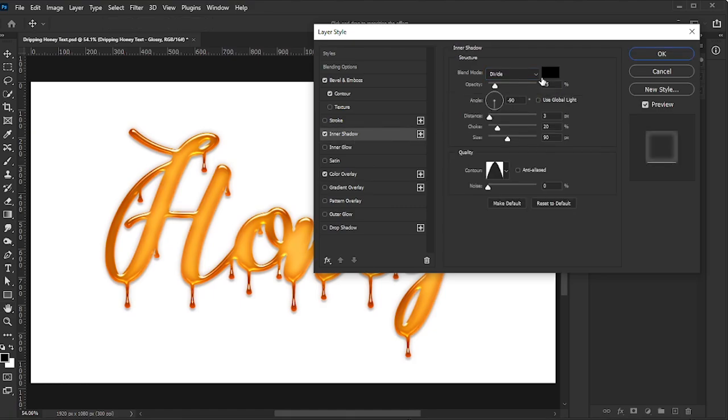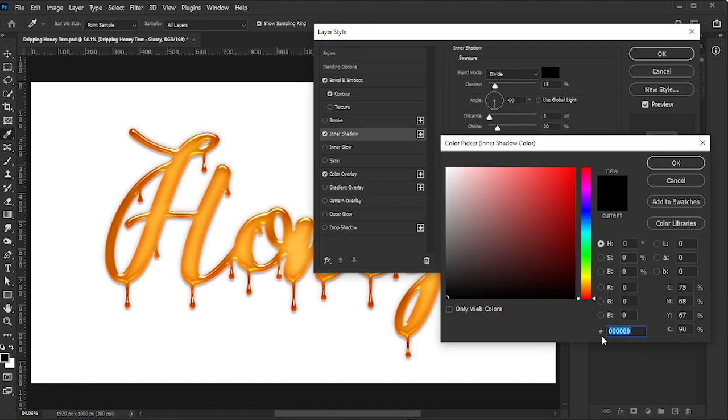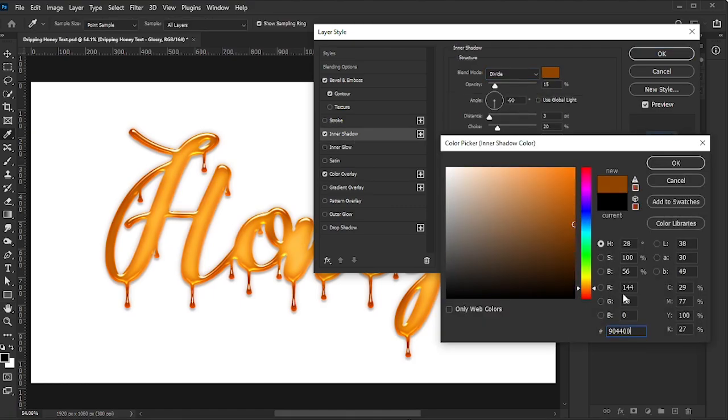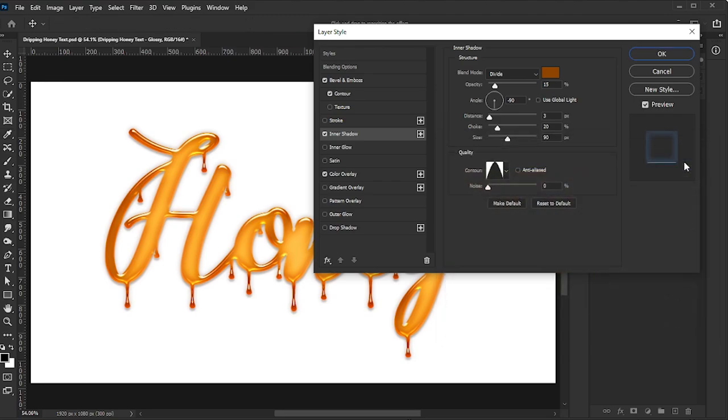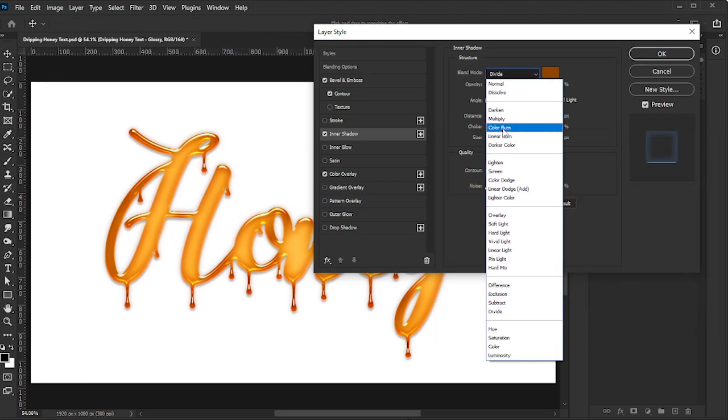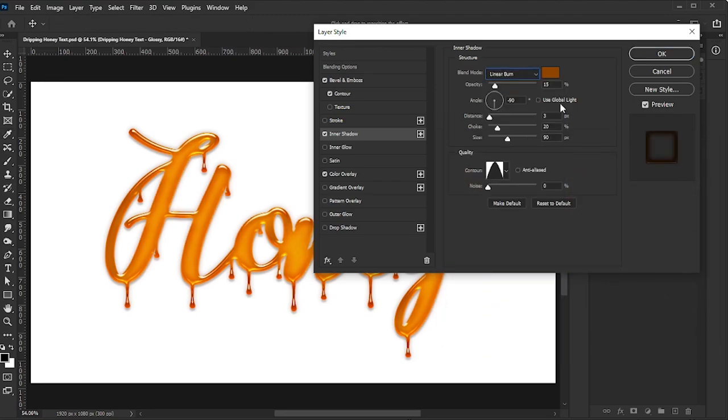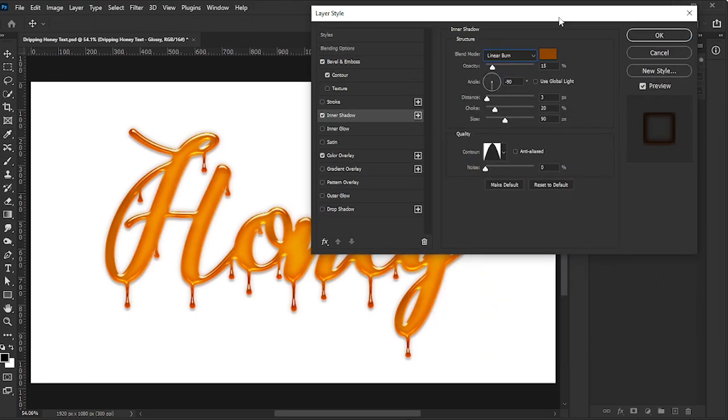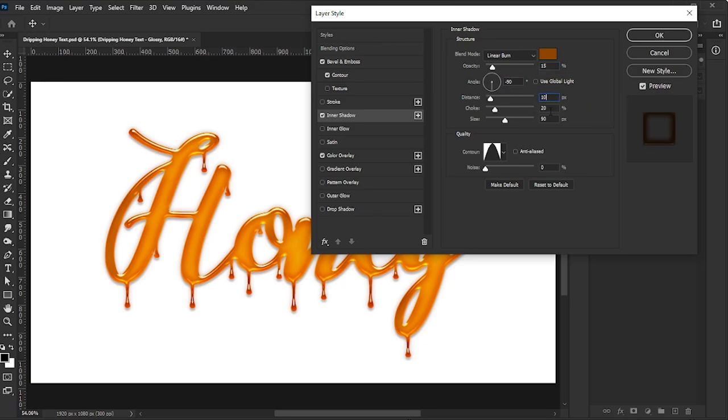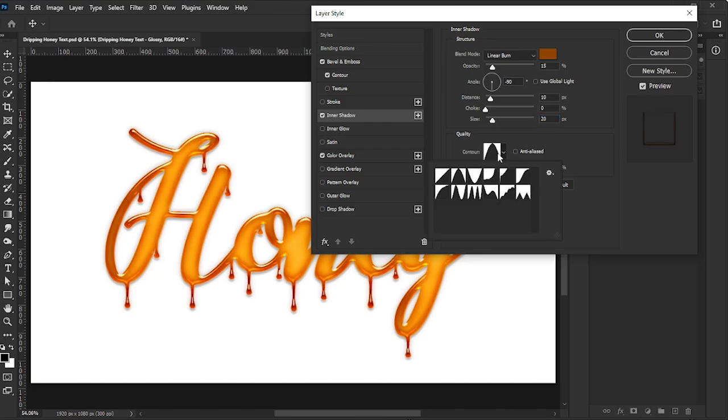Add an Inner Shadow with the Color set to 904400, Blend Mode to Linear Burn, Opacity to 15%, Angle to minus 90 degrees, Distance to 10, and Contour to Cone. Set Noise to 0.